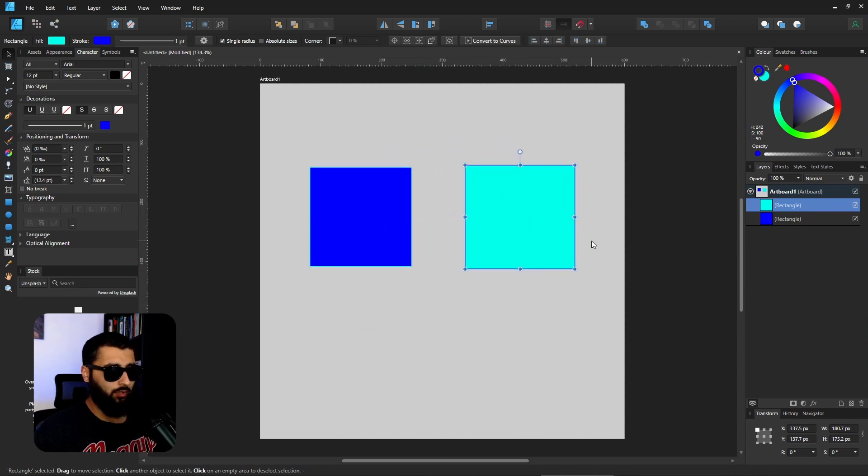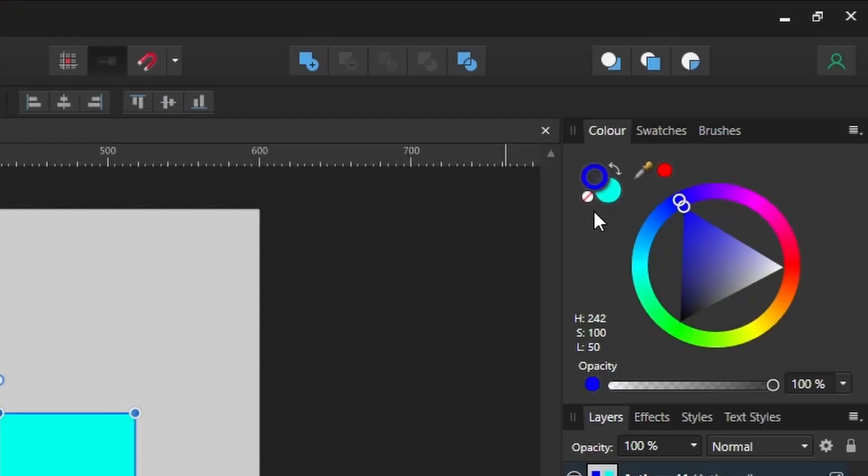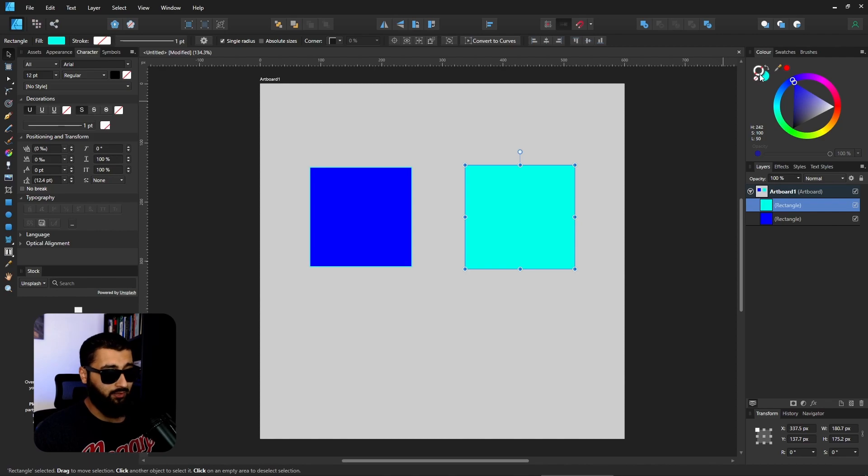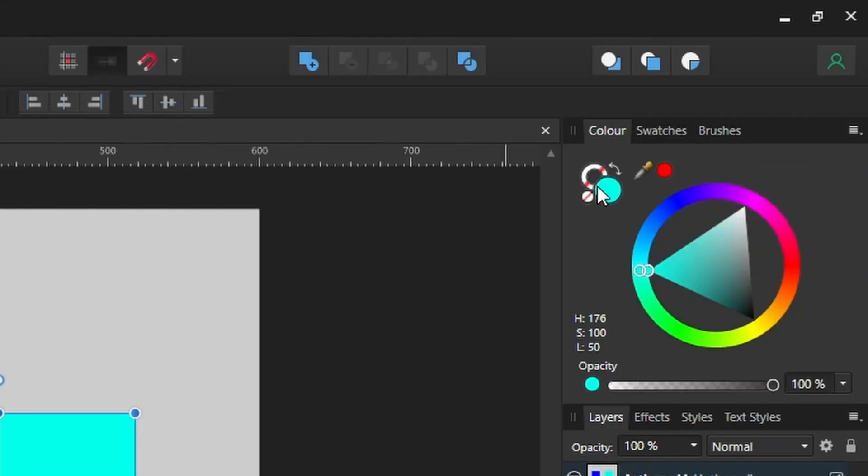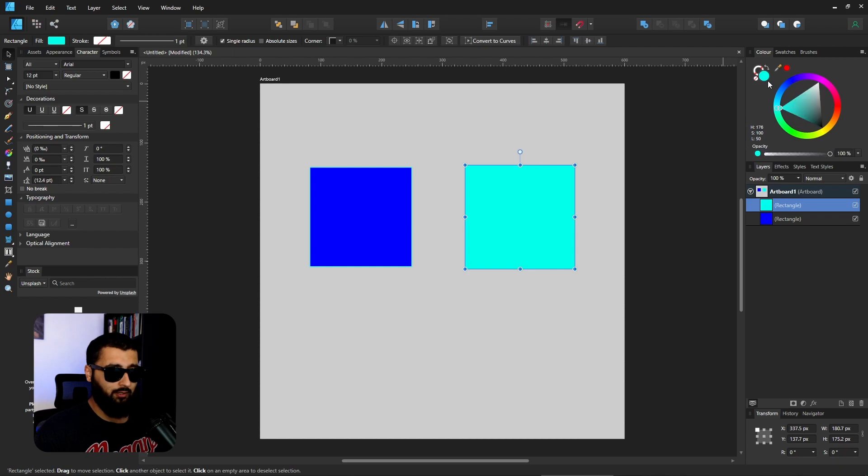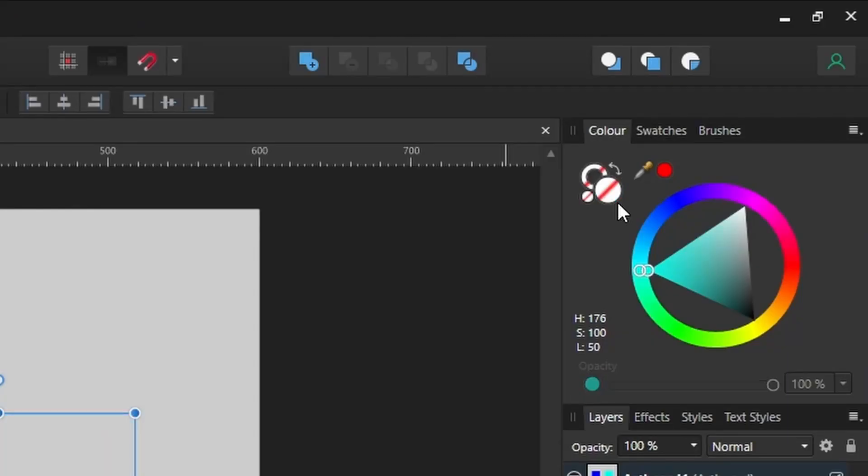Another one is using the backslash button. If you look at the colors up here, if you press backslash it gets rid of the color. Similarly, if you press X you can swap which color you're looking at, whether it's the stroke or the fill color. Then if you hit backslash again it can get rid of the color completely.